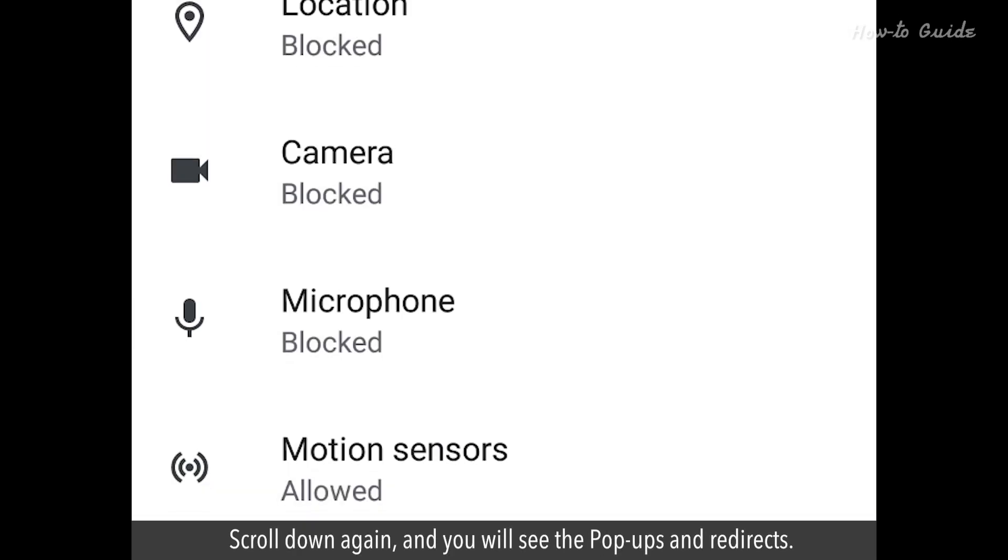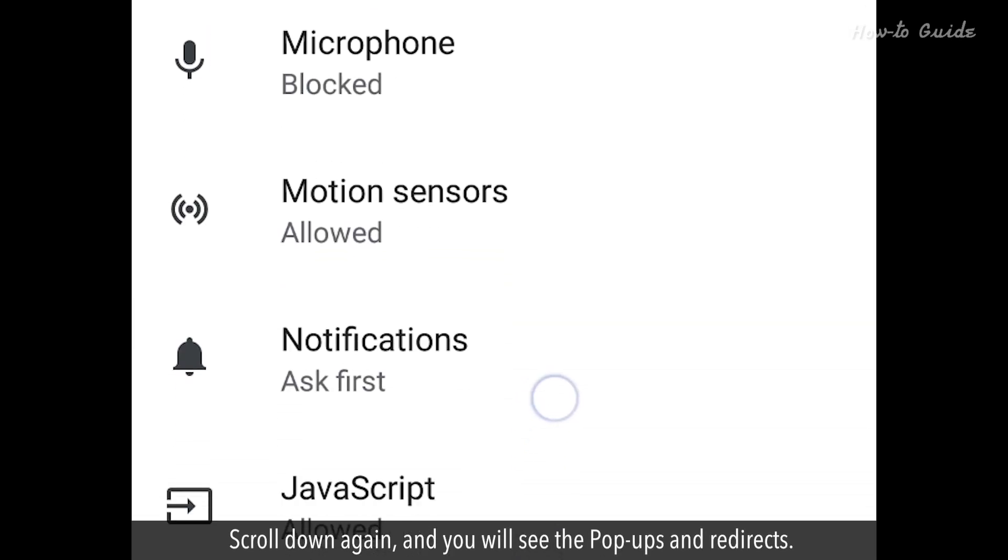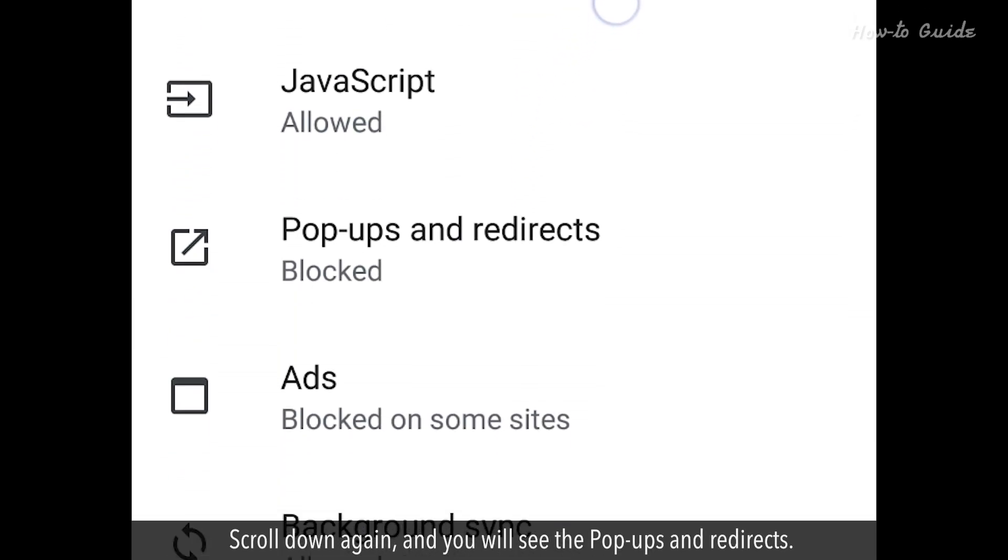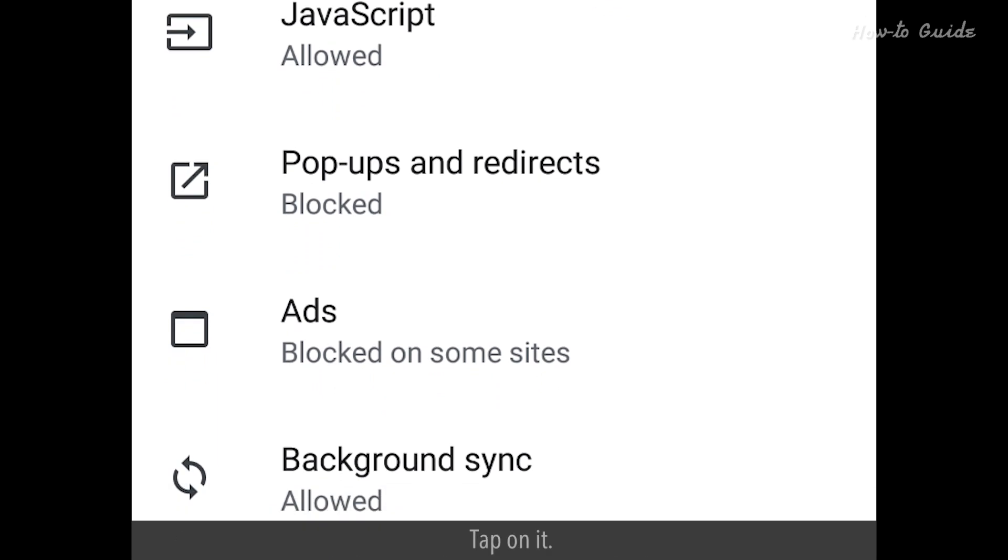Scroll down again, and you will see Pop-ups and redirects. Tap on it.